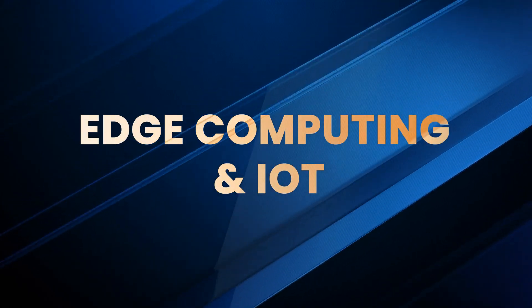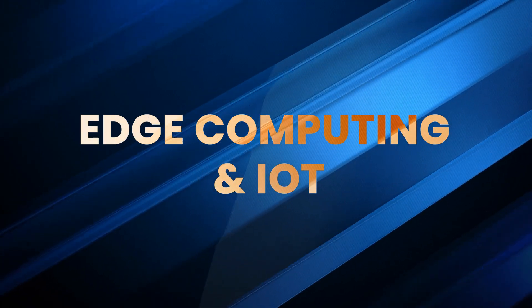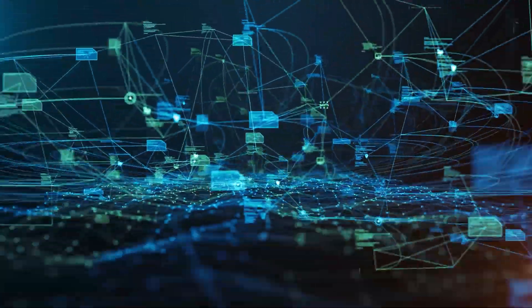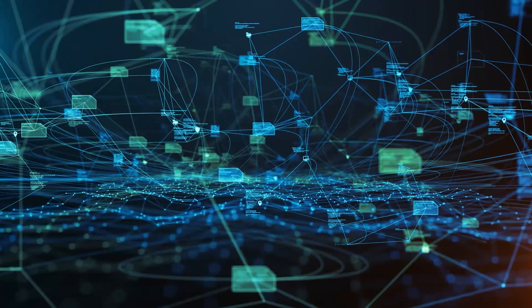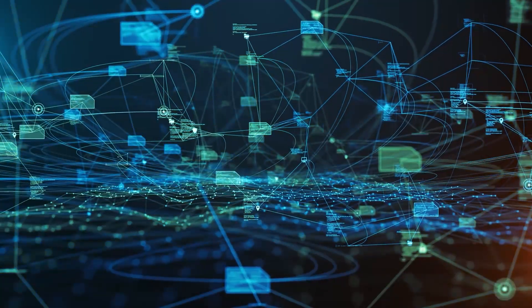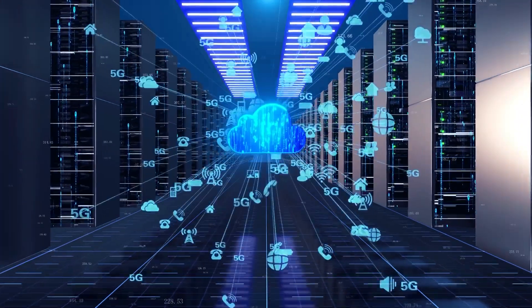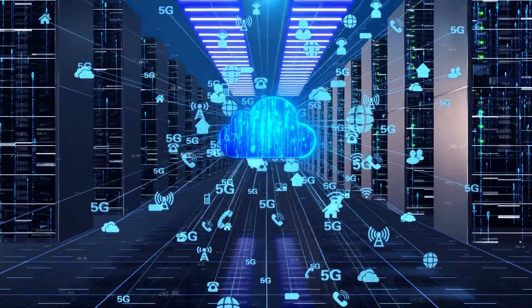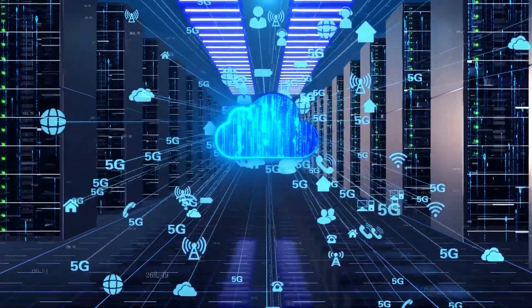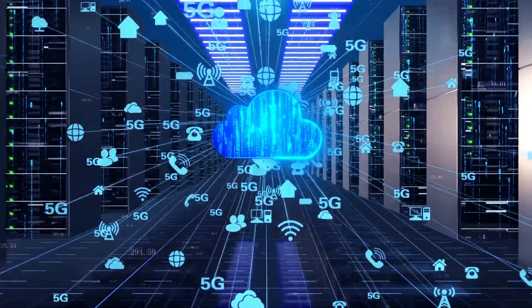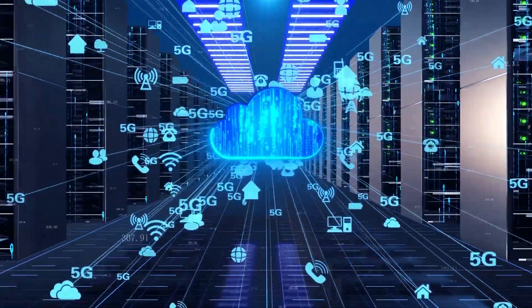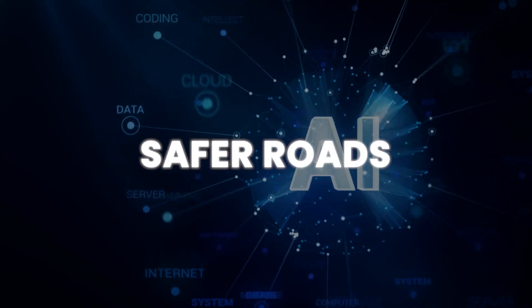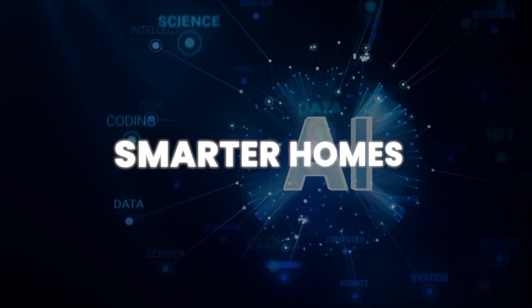Number eight: Edge computing and IoT. Edge computing is the nervous system of smart cities and self-driving cars. Instead of sending data to the cloud, devices process it instantly, right on the edge. Faster decisions, safer roads, smarter homes.